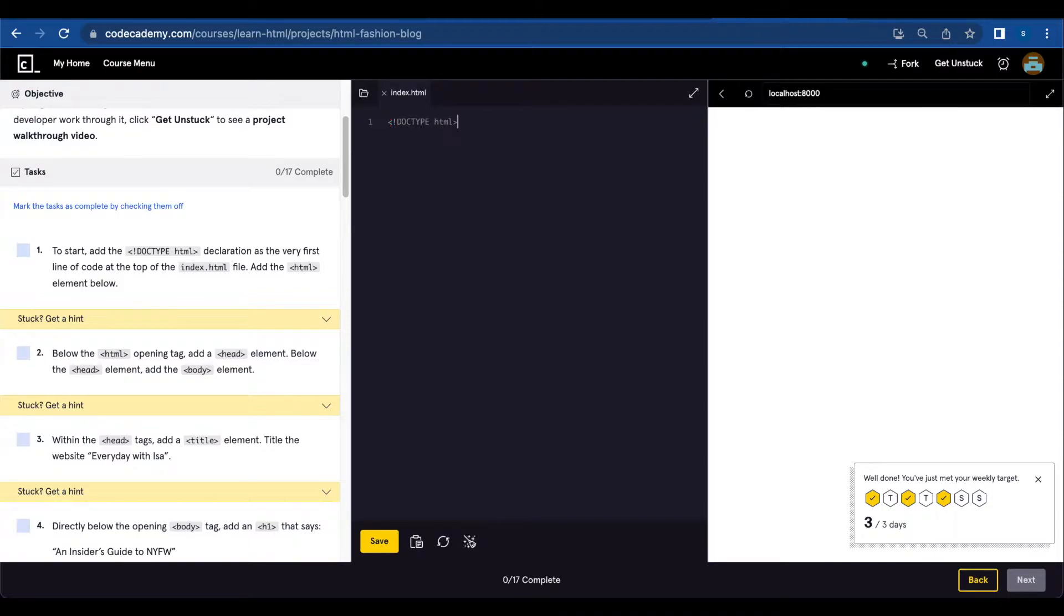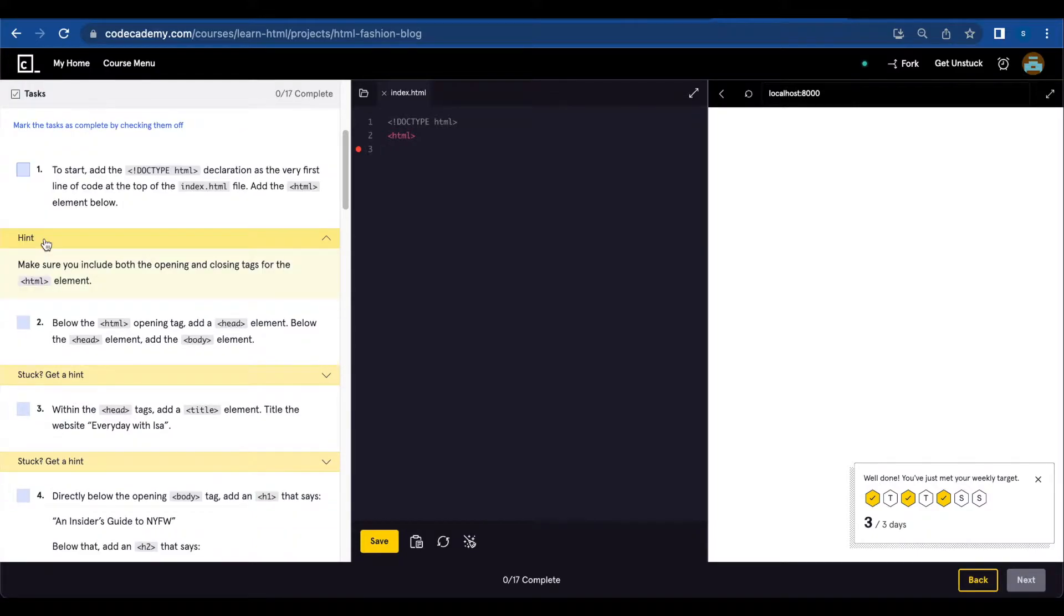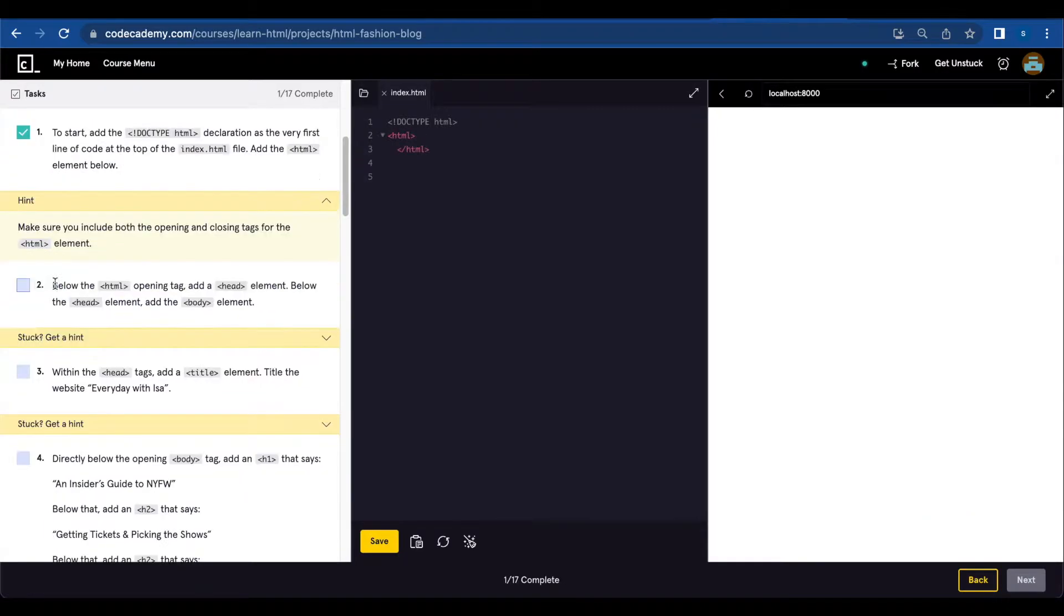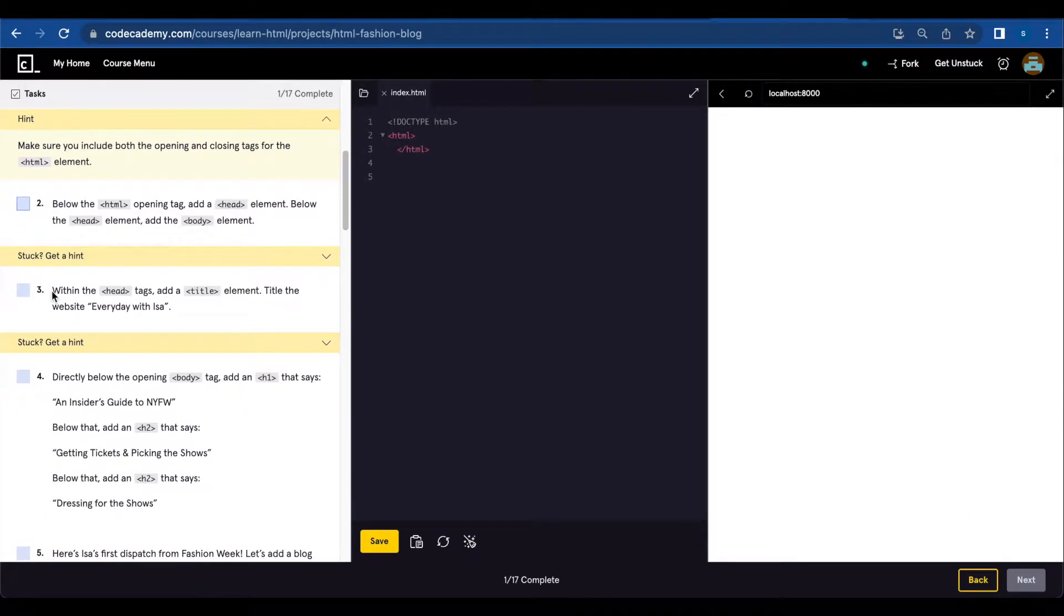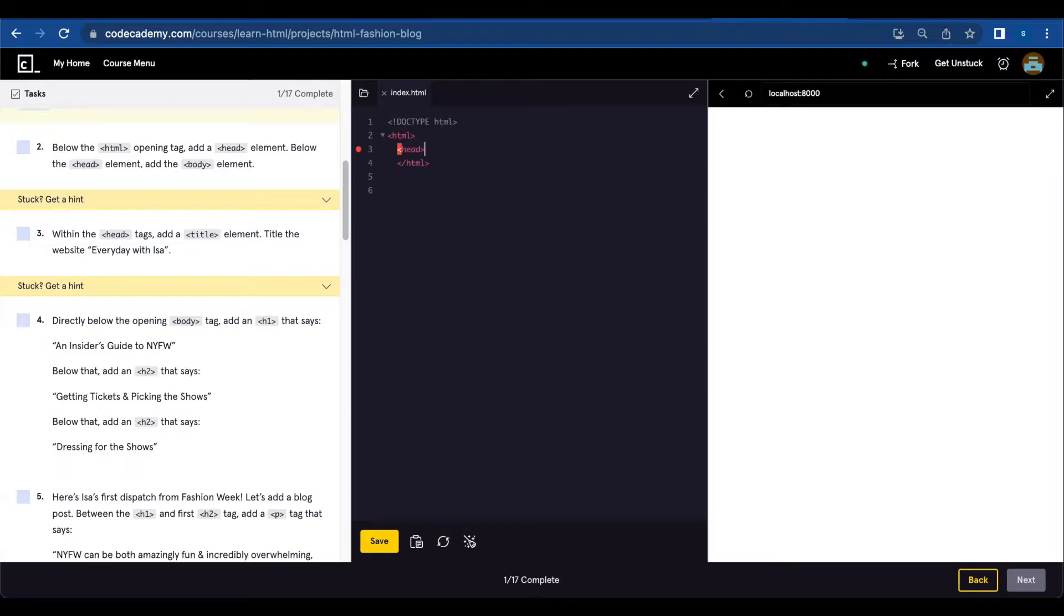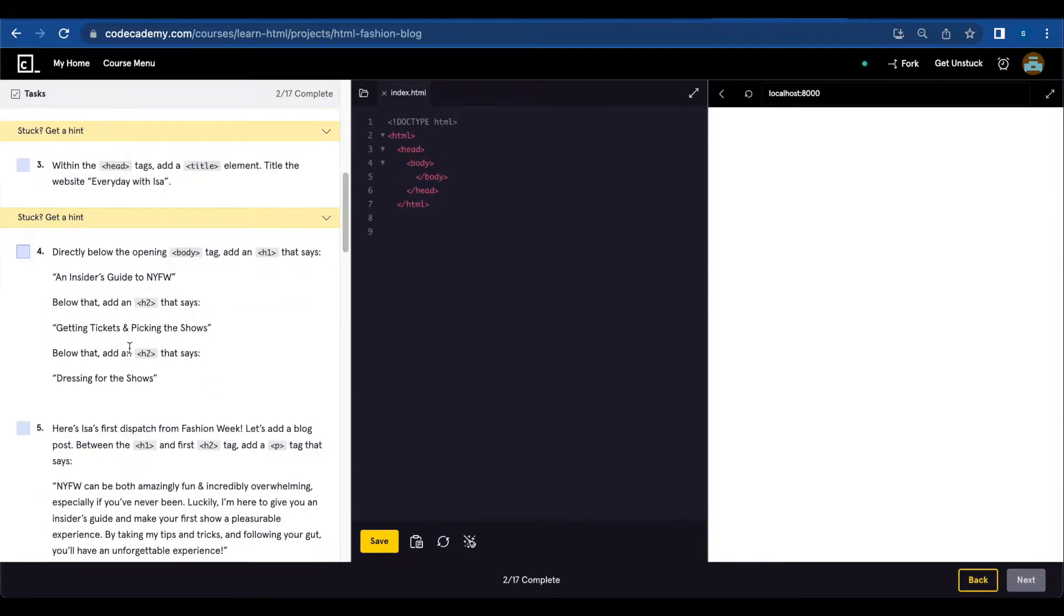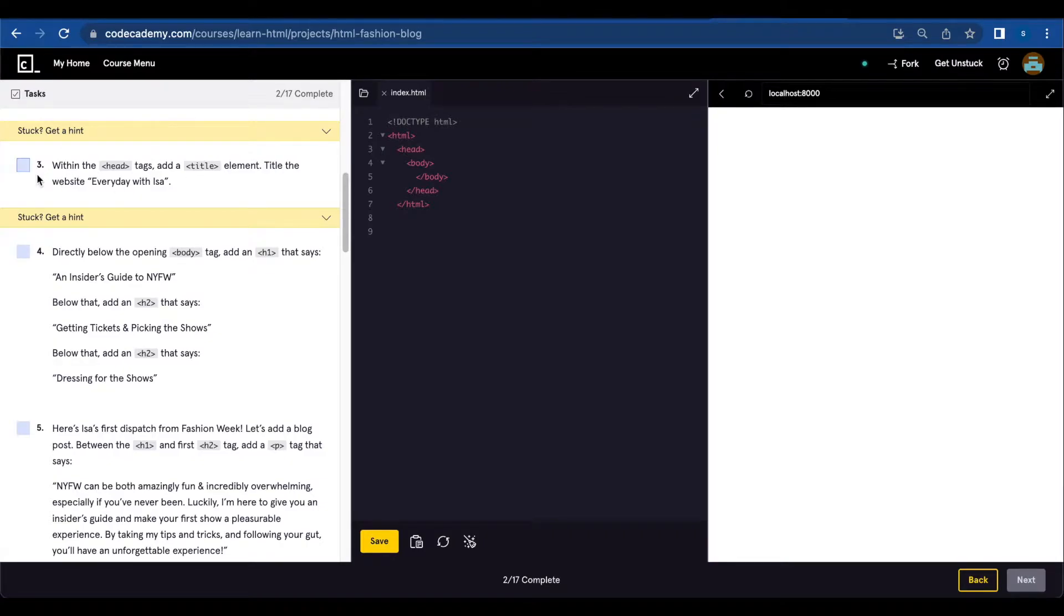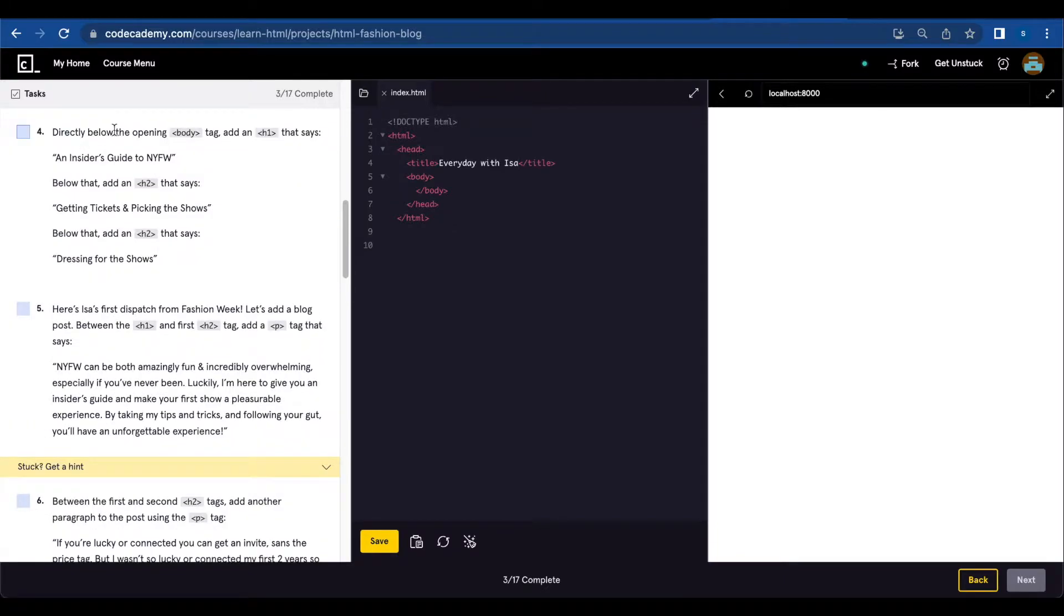Start with DOCTYPE HTML and add the HTML element below. Make sure you include both opening and closing tags for the HTML. Number two: below the HTML opening tag, add a head element. Below the head element, add the body element. I'm already gonna add every opening and closing tag so I don't forget later.